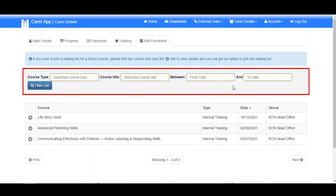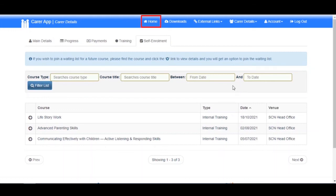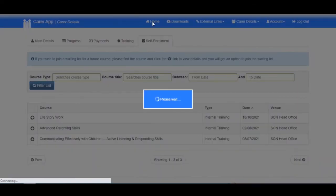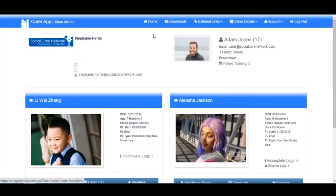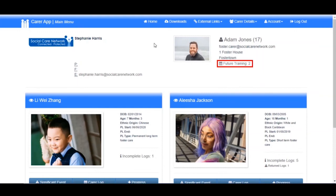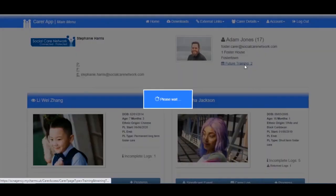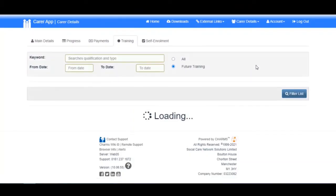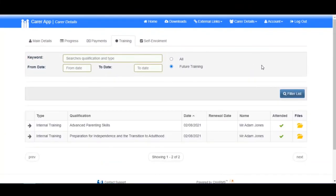If we navigate back to the main menu, you'll see a link called Future Training. This number represents the number of future courses you are booked onto. To view them, click the link. You will be taken directly to a list of any upcoming training you are enrolled on.